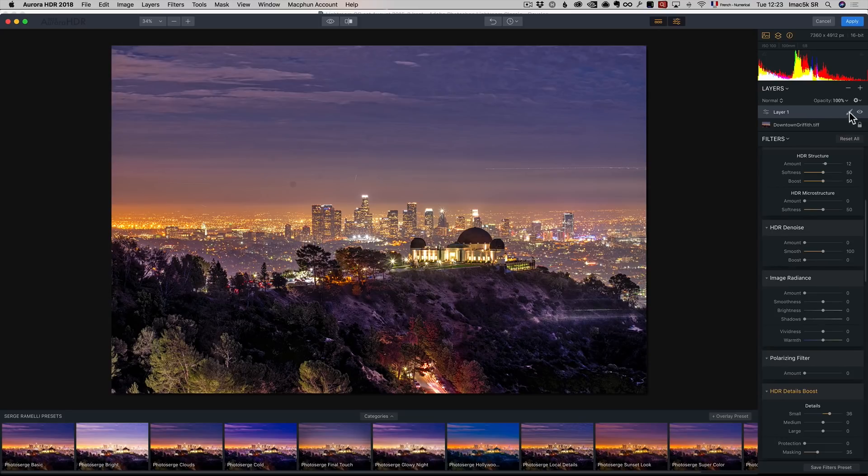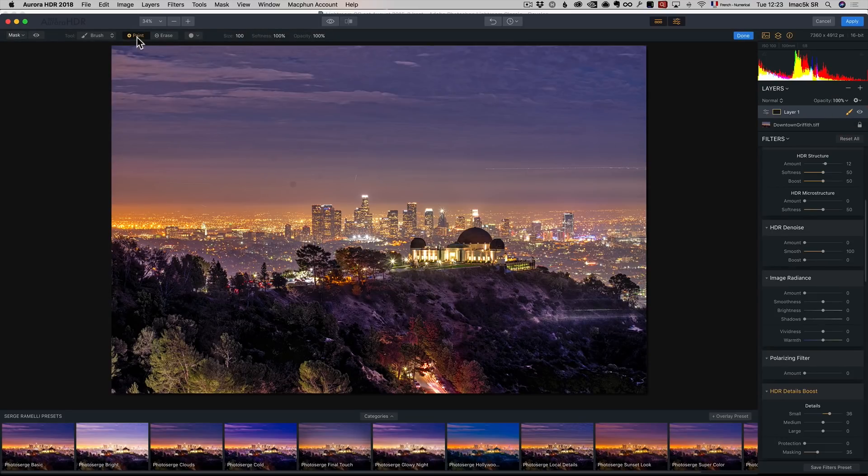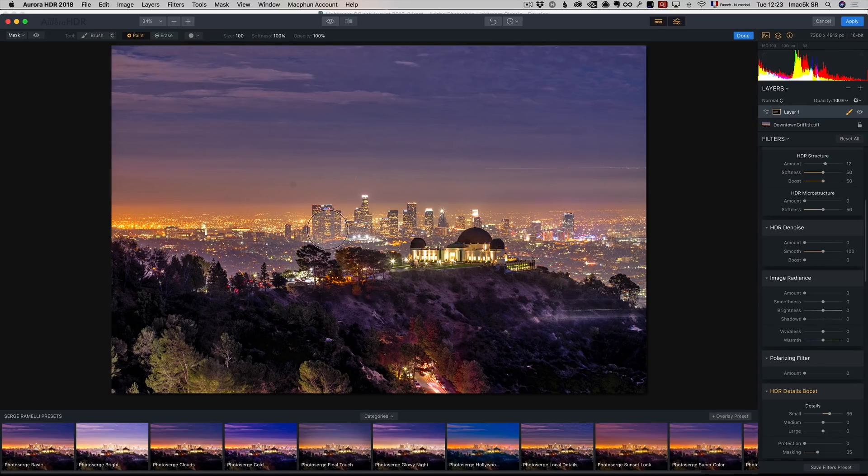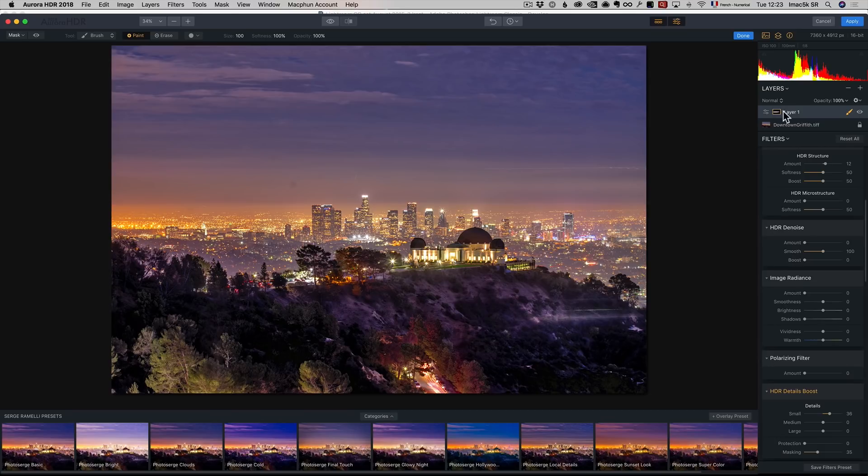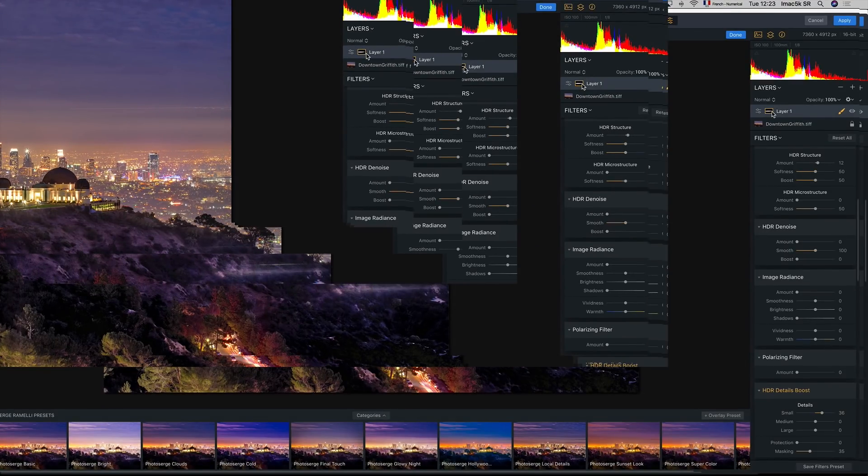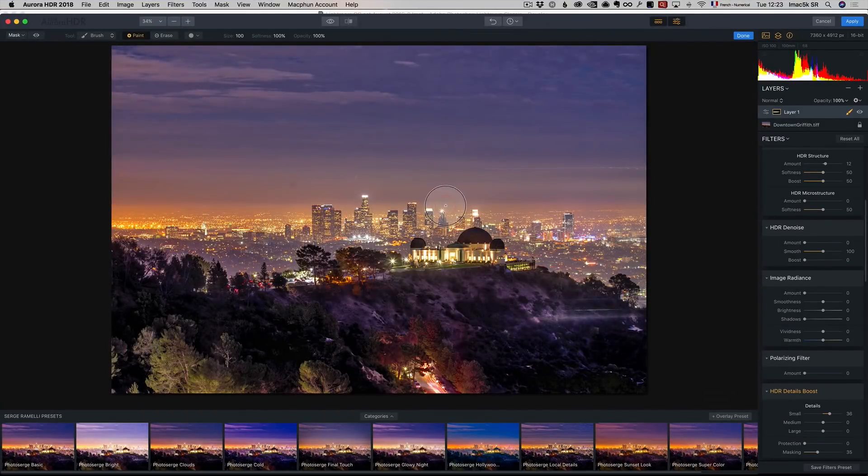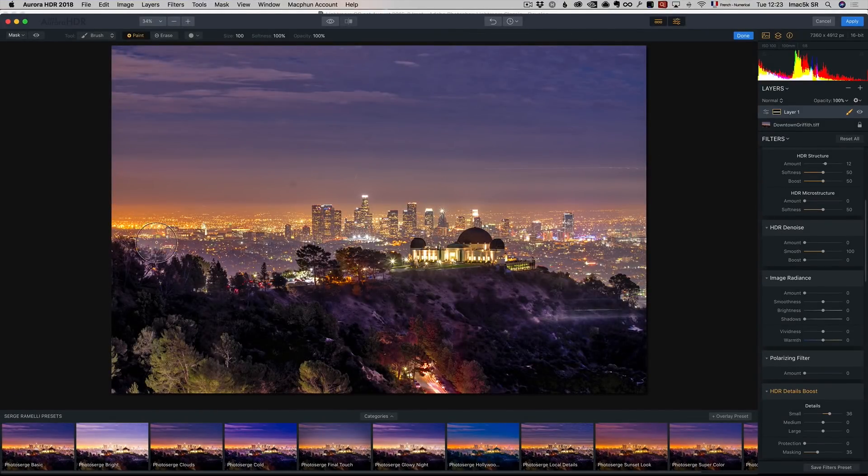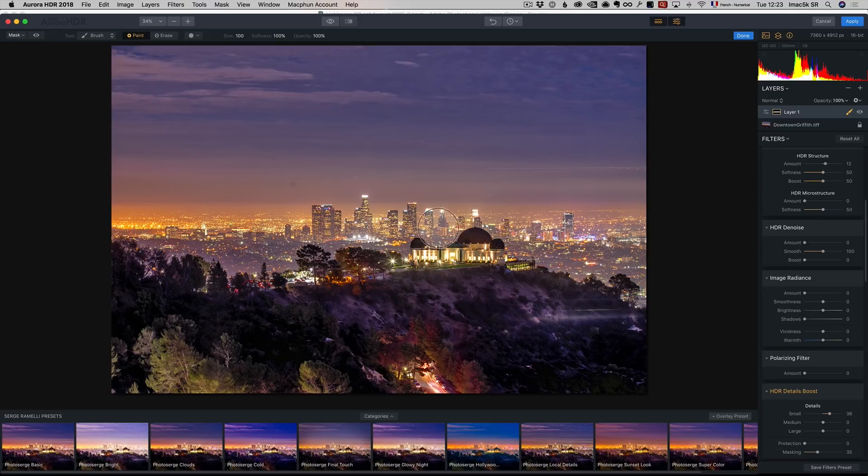I'm going to take a brush and make sure it's on paint. I'm just going to paint, and as I paint this, you see it creates a little mask here. Remember, in all software, black conceals, white reveals. So I'm basically revealing, only applying this effect over the city. Voila.